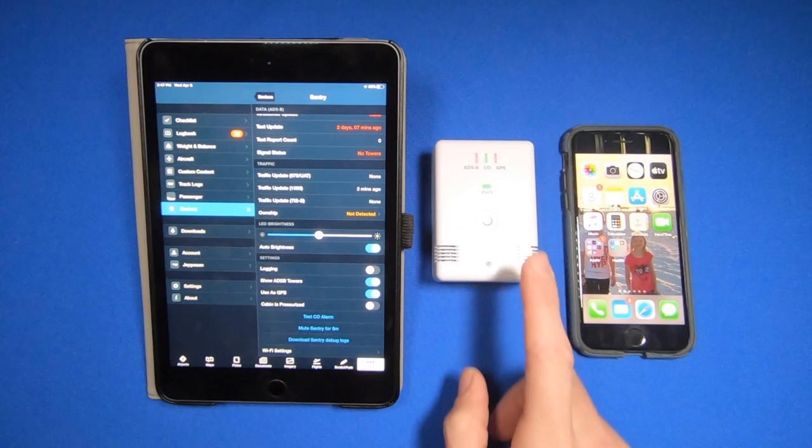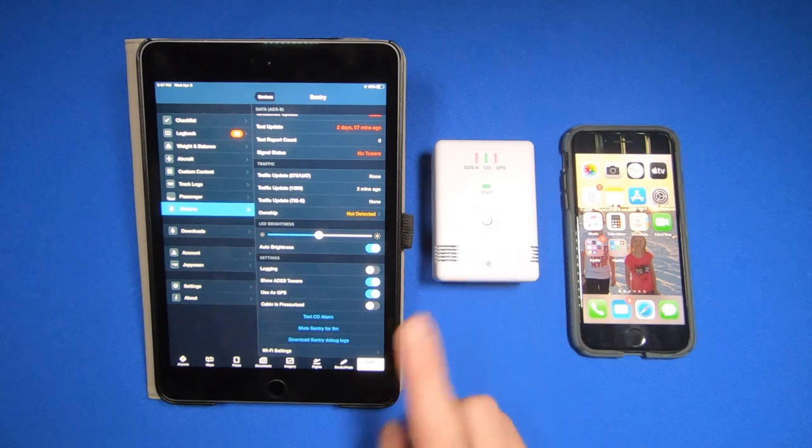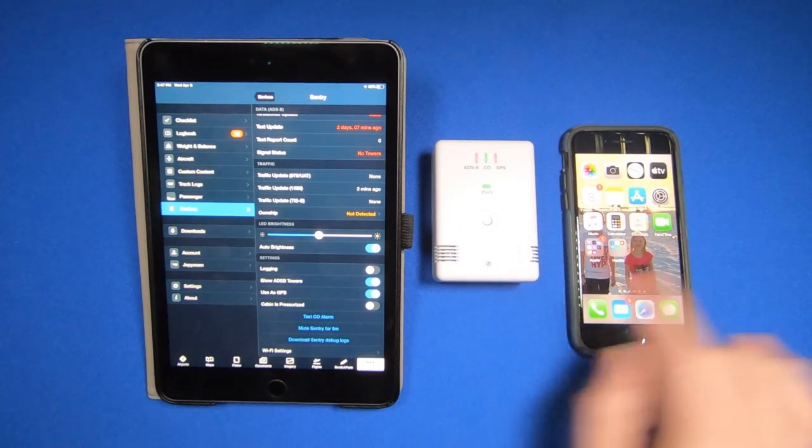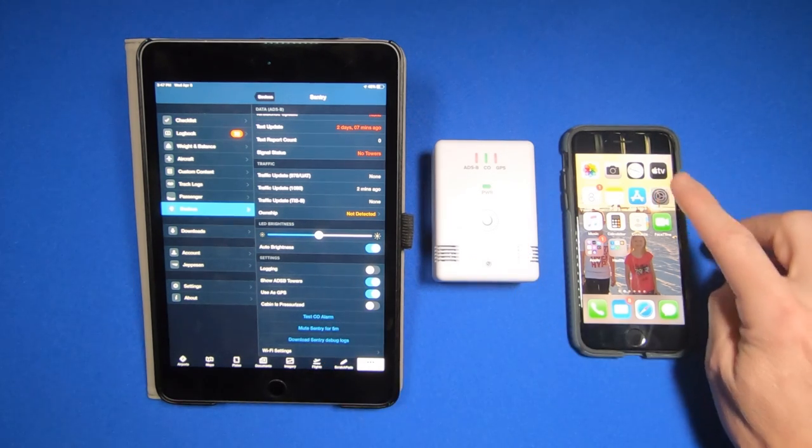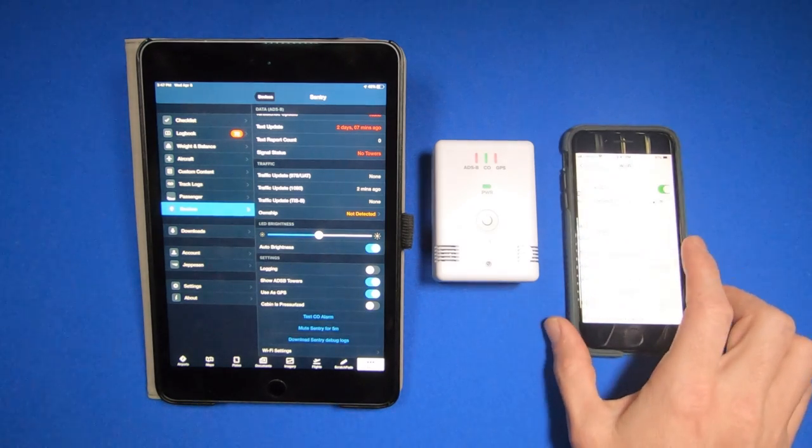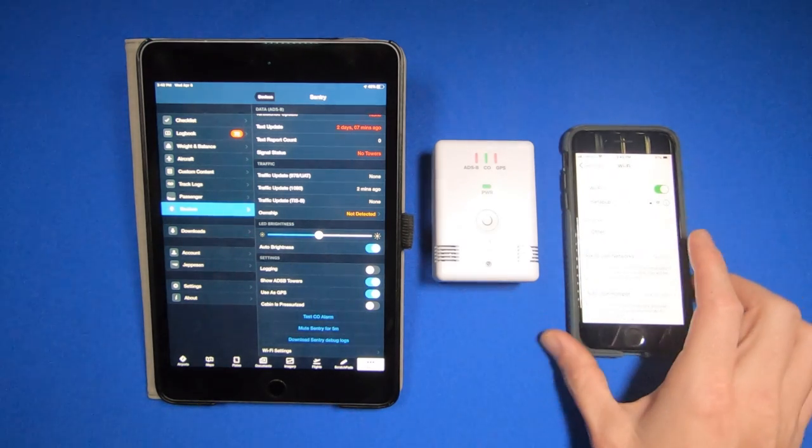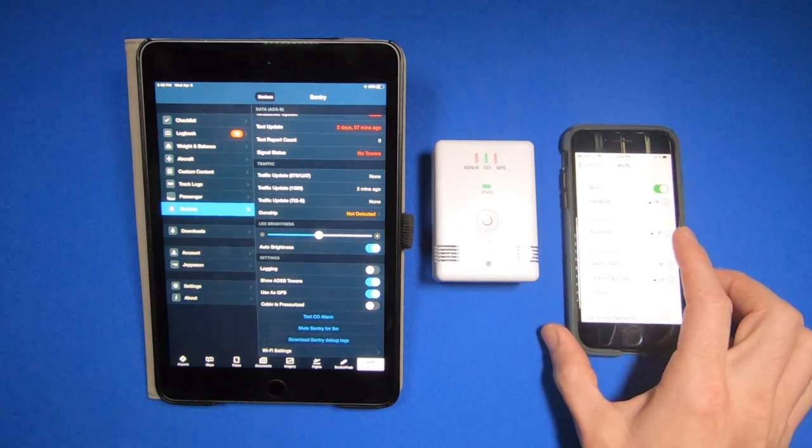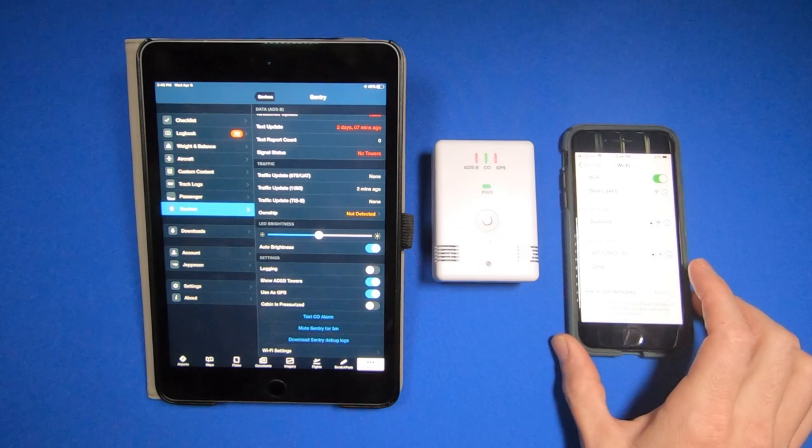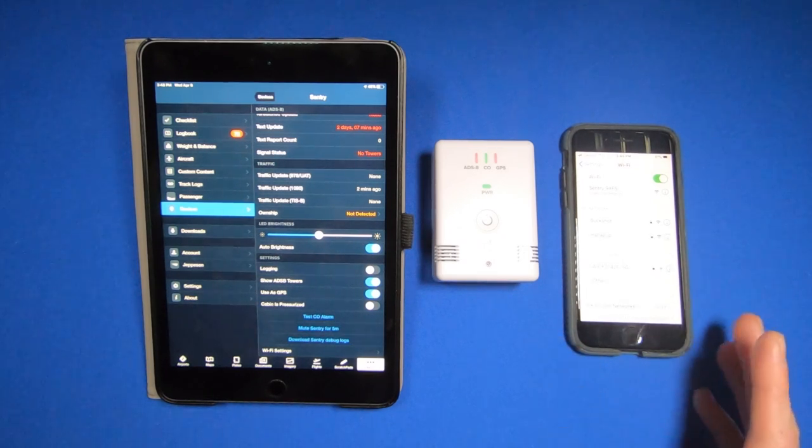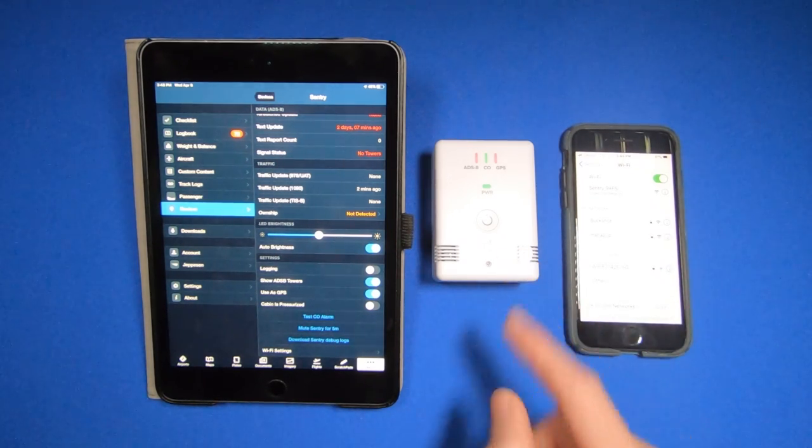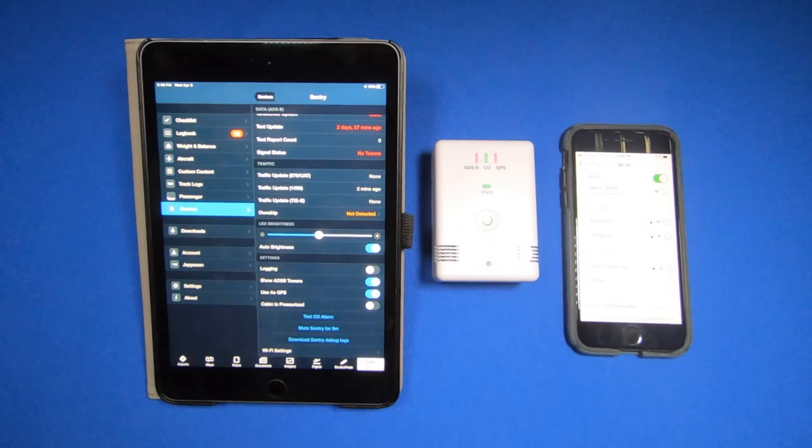The nice thing about the Sentry Wi-Fi is I can connect multiple devices at the same time. So I can even take my iPhone and connect to the same network. Co-pilot, pilot, we can have all of our devices connected to the one Sentry.